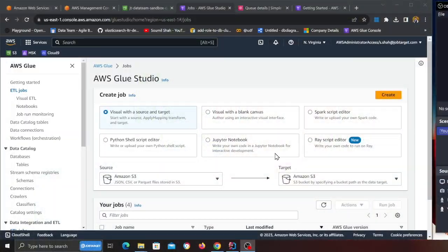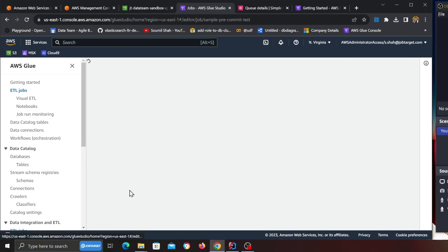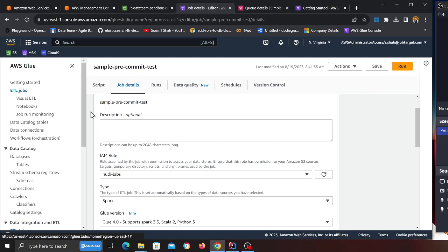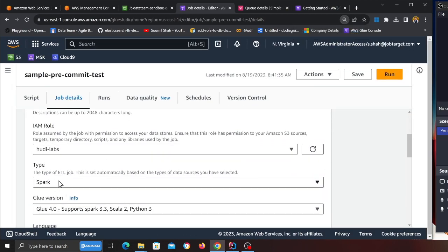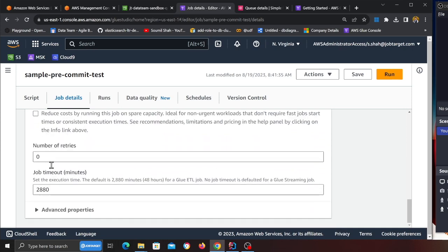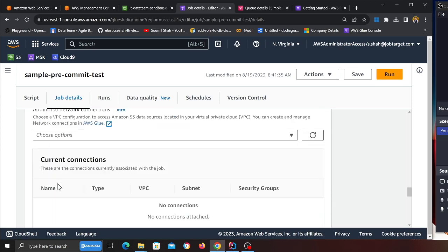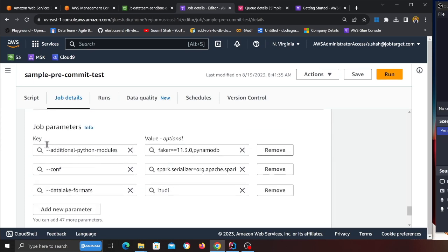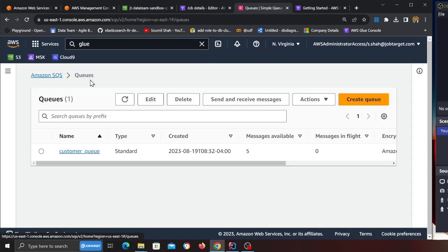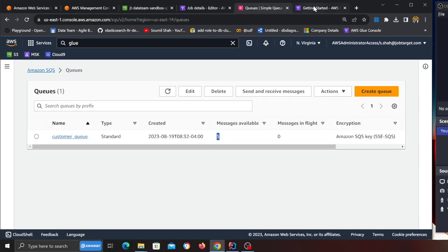Now let's do the Glue job setup. Come to Glue and click on Spark Script Editor. Copy and paste the code, click Save. In Job Details: type is Spark, Glue version 4.0, language is Python, worker type G.1X — two workers is enough unless you're doing heavy processing, then you can add more workers or use auto-scaling. The important part is Job Parameters: you need to provide the Hudi/Spark configuration. This is also given in the code and on the GitHub section.